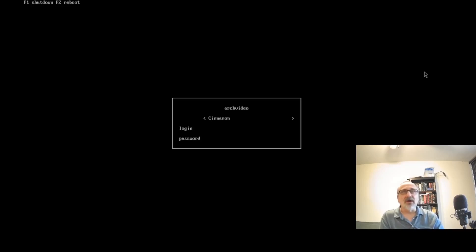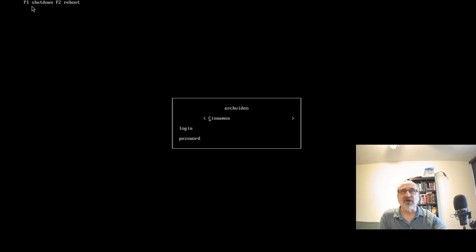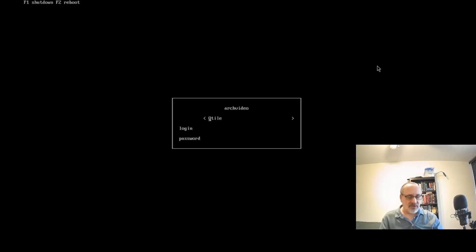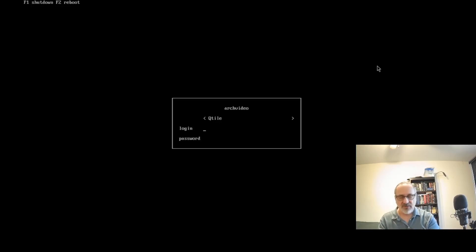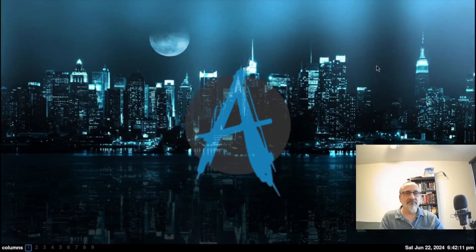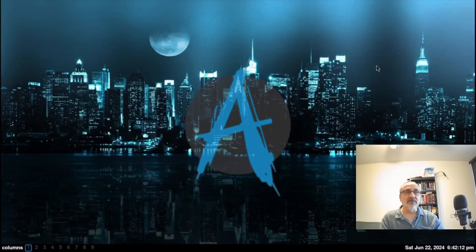Now, up here, and I don't know if you can see it because it's pretty small, it says F1 will shut down and F2 will reboot. So what I'm going to do is, let's log into Qtile. Once ready, use the down arrow to go to the login. I'm going to put in my name, mensch. I'm going to go down again, use my arrow to go down, and put my password in. And there we are. We're logged into Qtile.